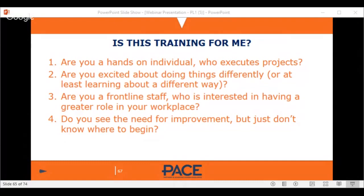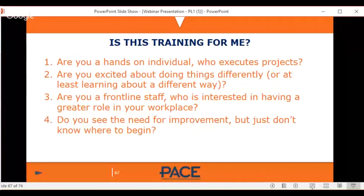If you're a frontline staff member who knows things can be done a better way — absolutely, this training is for you. Do you see the need for improvement but just don't know where to begin? This training gives you a very structured way of making improvement possible.